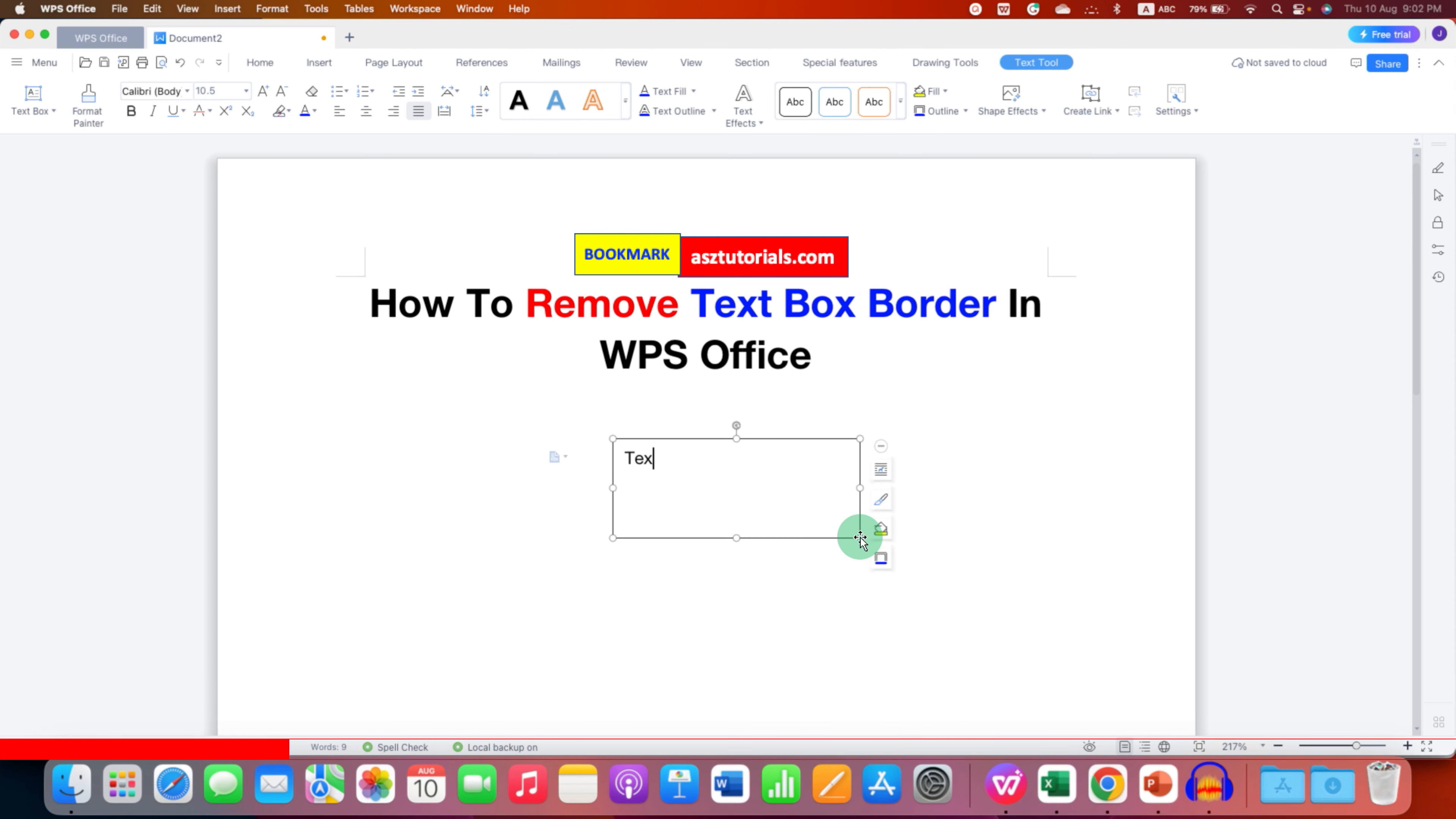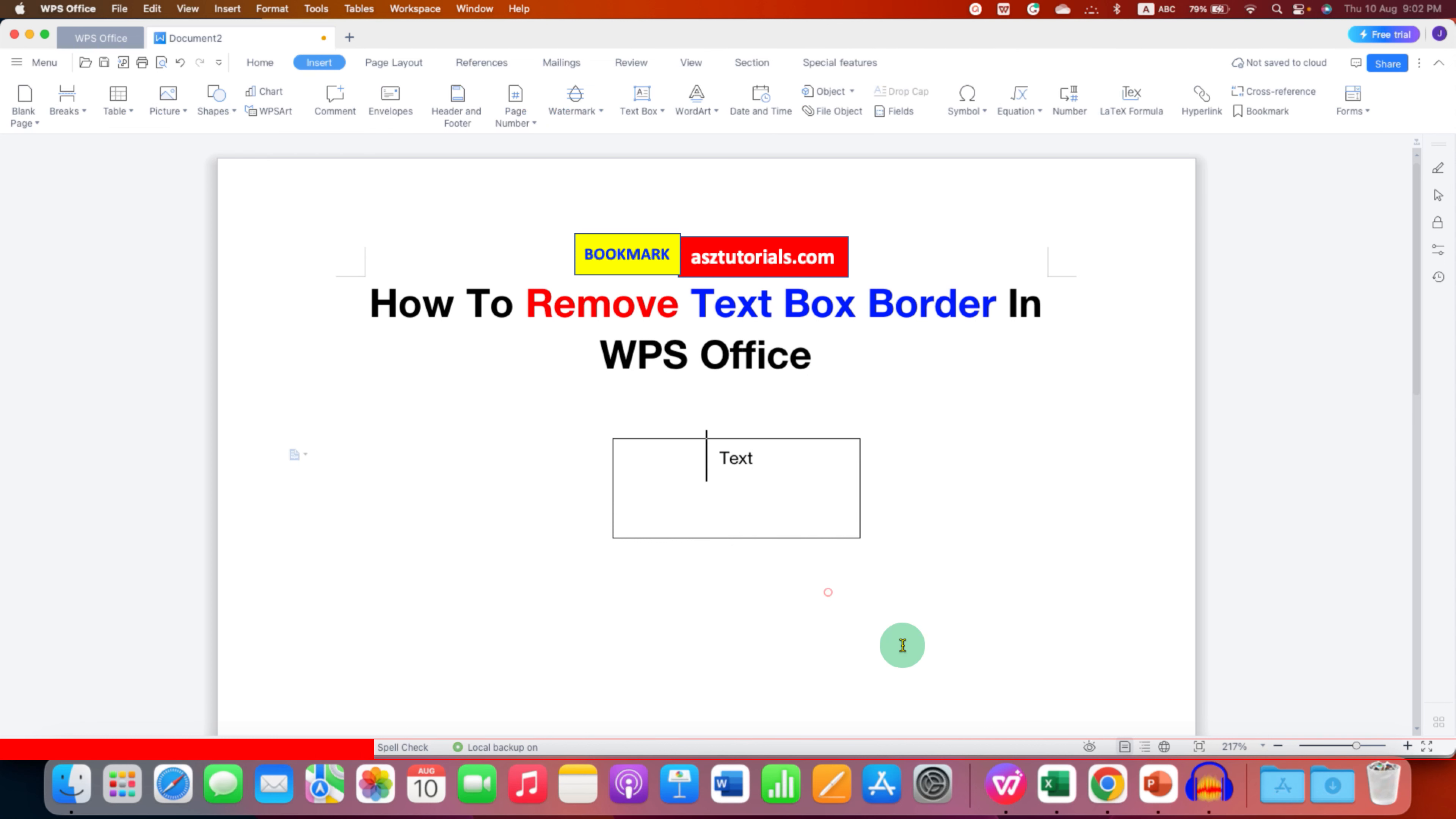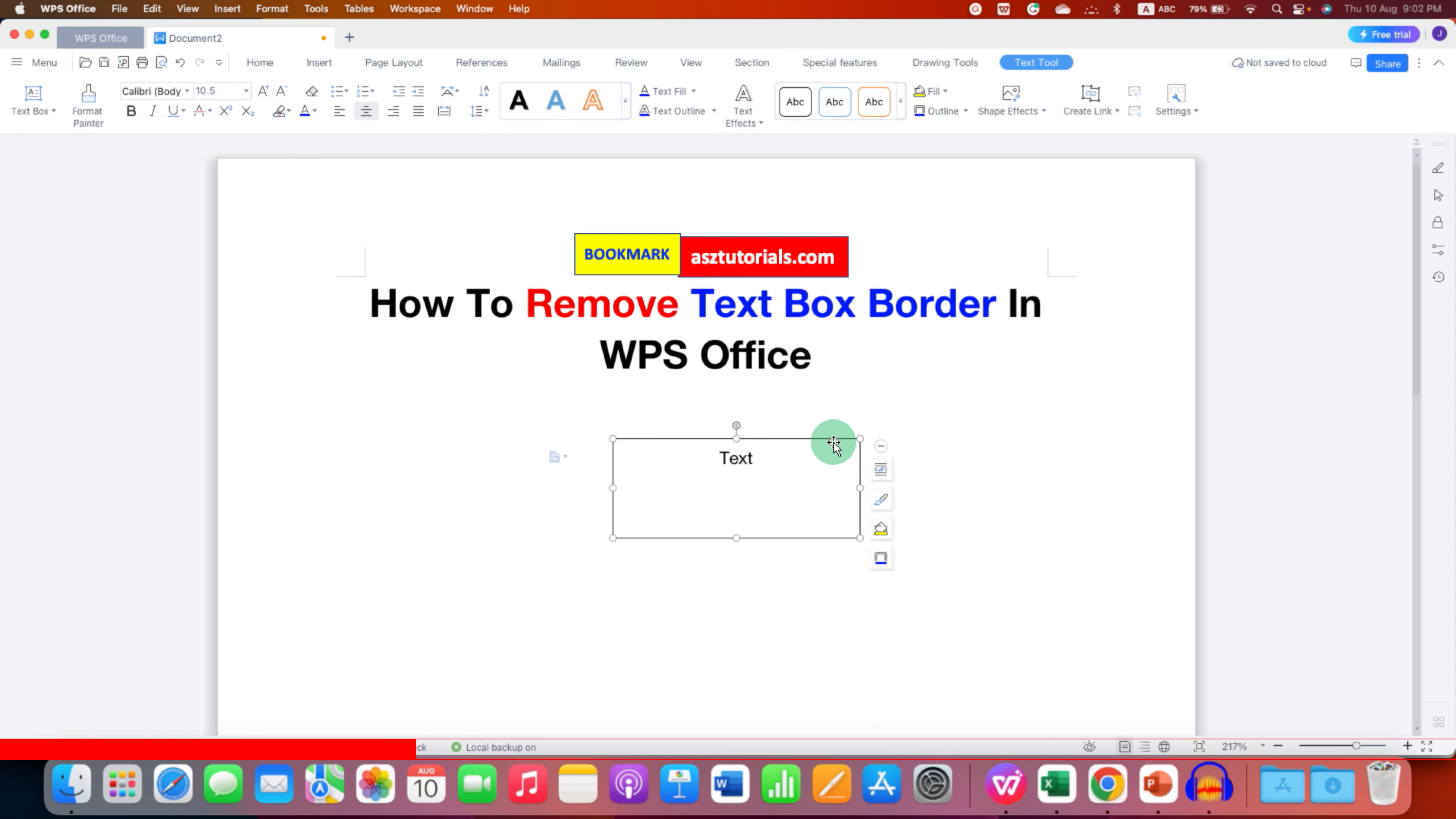After entering the text into the text box, now you can remove the outer border of the text box. To do that, click on the border of the text box.